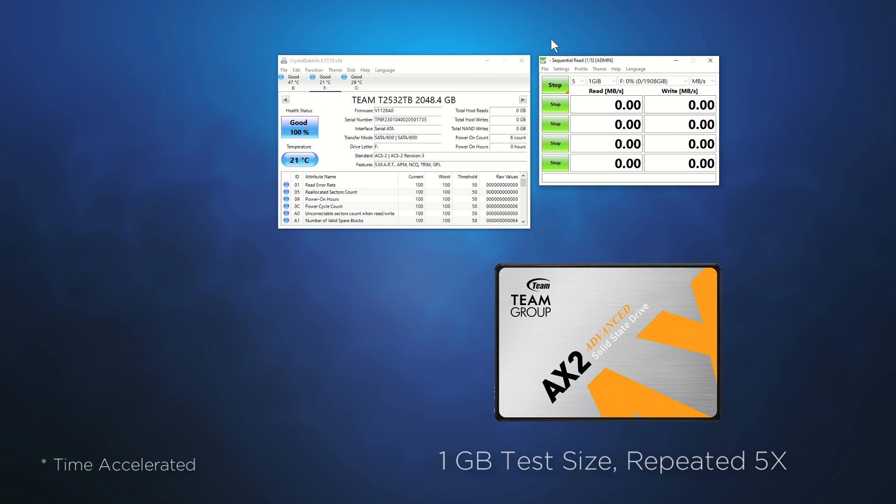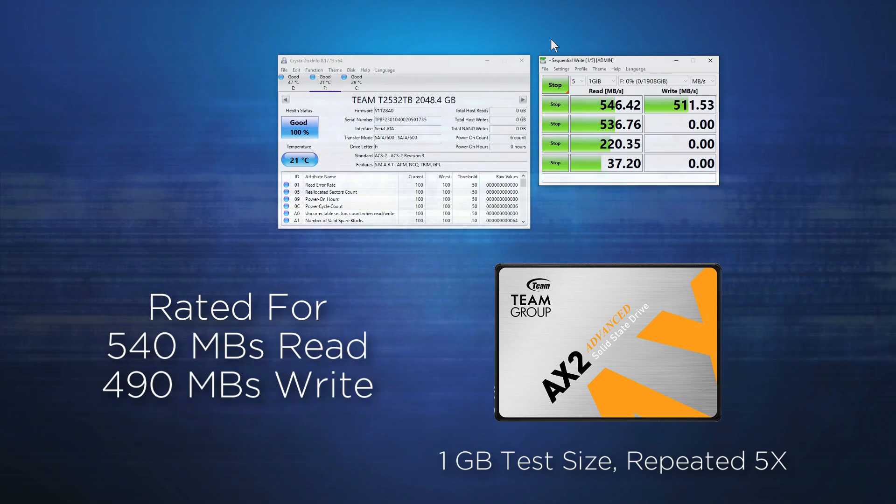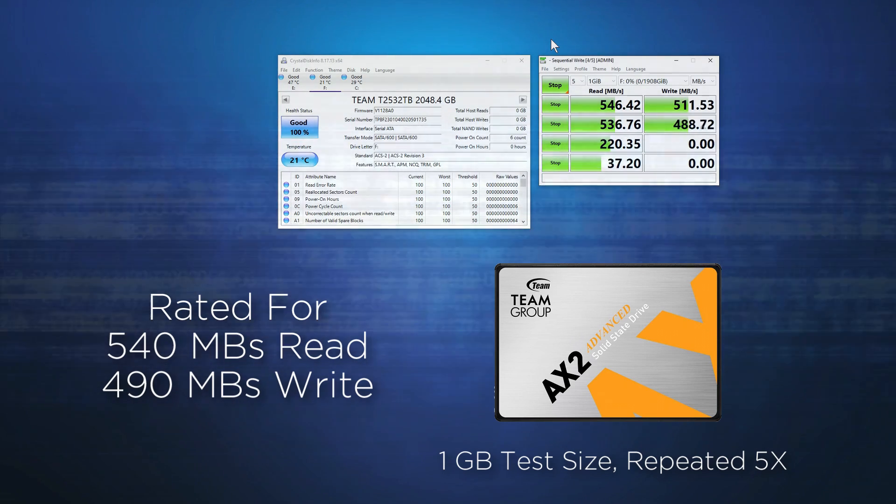We'll use Crystal Disk Mark to perform the test. Per the drive's specs, the 2TB drive is rated for read speeds of up to 540 MBps and write speeds of 490 MBps.